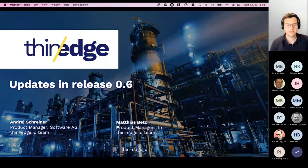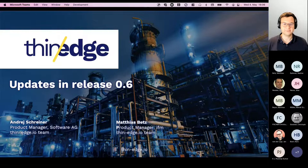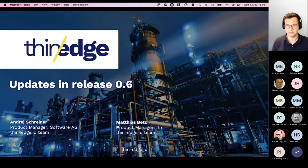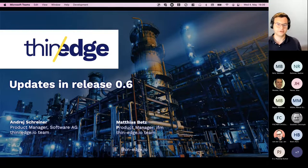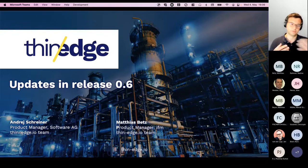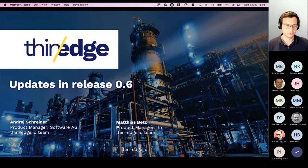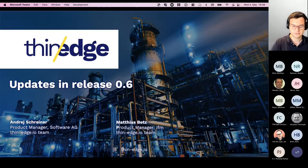All right, let's get started. Thanks, Nadine. Thanks, Matthias. Also welcome from my side. Today, as Matthias outlined, we want to give you first of all an introduction — if you're new to ThinEdge.io, we want to provide you a quick overview of what it is, what the project is about — and then talk about the latest release highlights and also where you can find community content, things like demos, tutorials, and how you can join us. Let's get started with a quick overview.